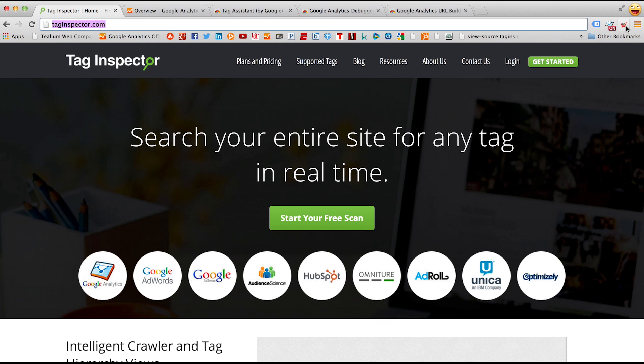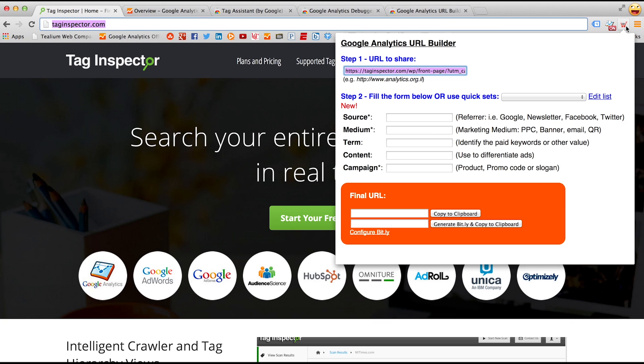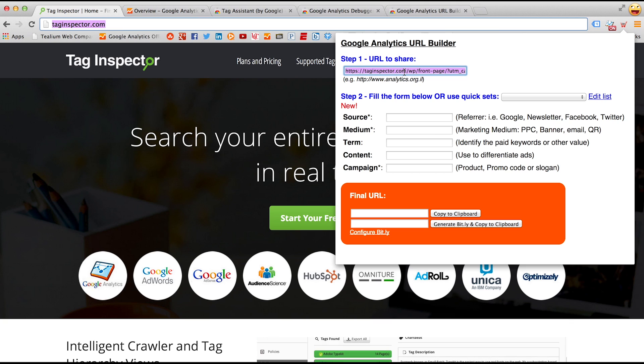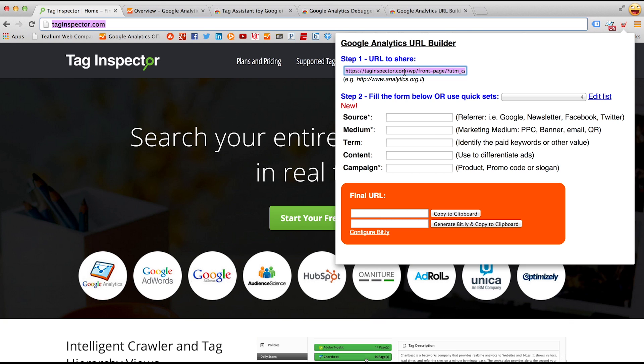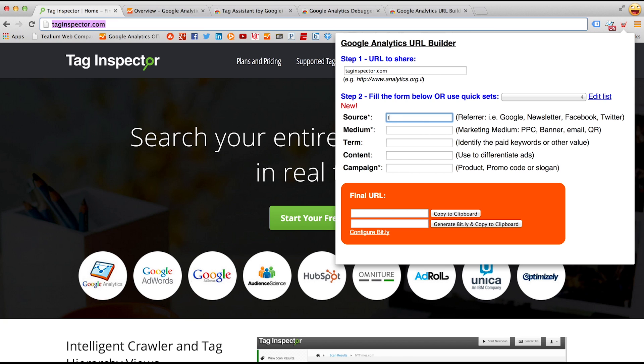To use these Chrome extensions, first click on the one that looks like a little shopping cart, which will pop down this menu. If you paste in your URL that you want to test, you can then modify the source, medium, and campaign so we can isolate your visit in Google Analytics.